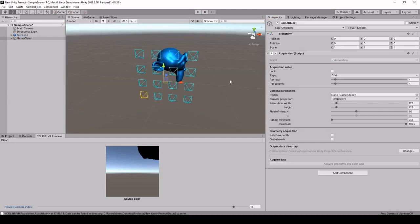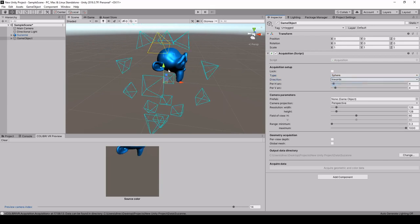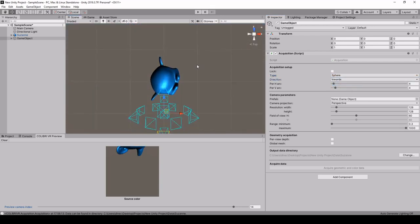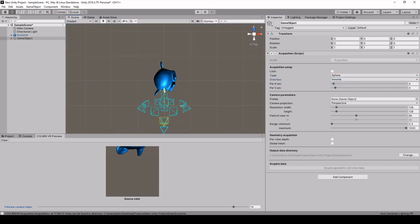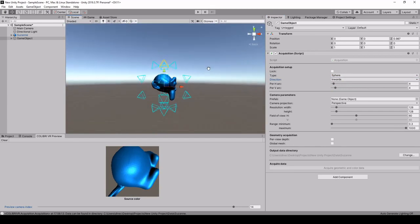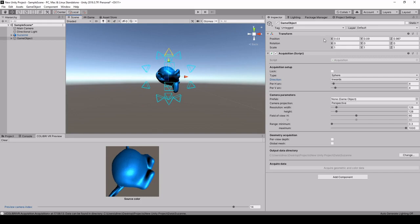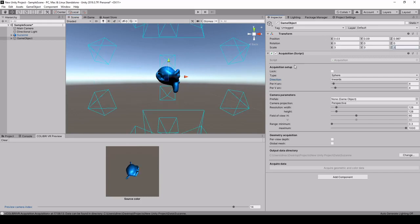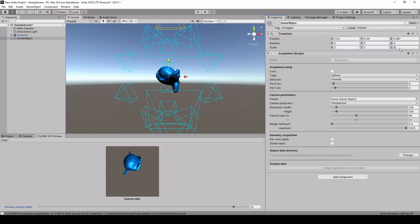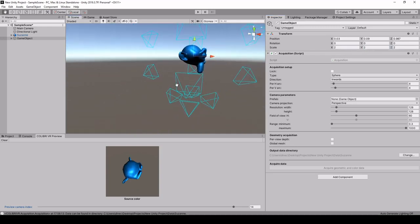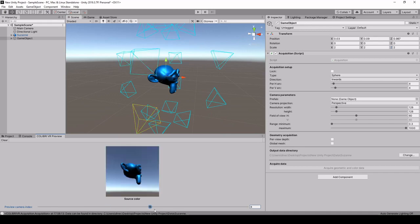So now if we decide to do something other than a grid, for example a sphere facing towards the monkey. So let's place this sphere of cameras around the monkey and maybe make it a bit bigger and maybe not that big and okay that's pretty good.